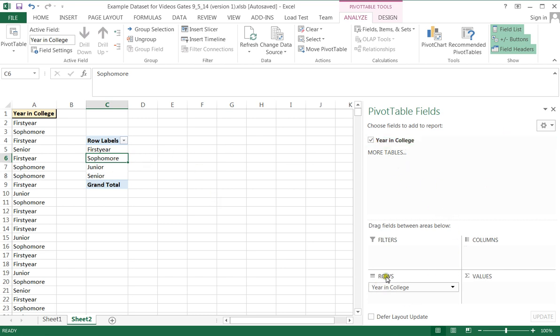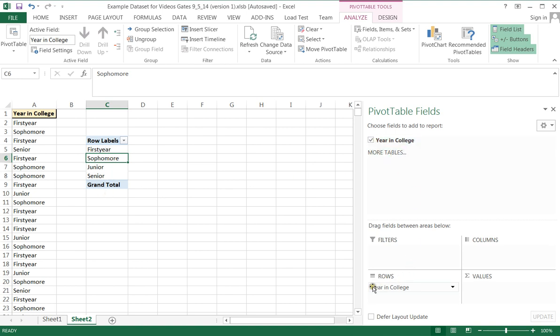Alright, so let's see what else is going on now. Here I have my rows set as Year in College. That's exactly what I'm looking at here. By clicking this box, Excel automatically put my Year in College as my row definers.